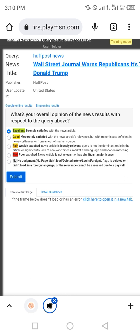Second is Huffpost News. The news and title match, and the publisher is Huffpost. It's the same location, same news, so select excellent.